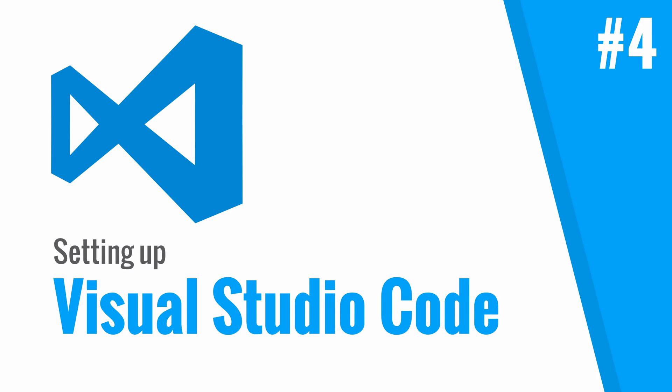Hi everyone, my name is Xavier and in this video I'm going to show you how to set up Visual Studio Code so that it automatically compiles TypeScript to JavaScript.